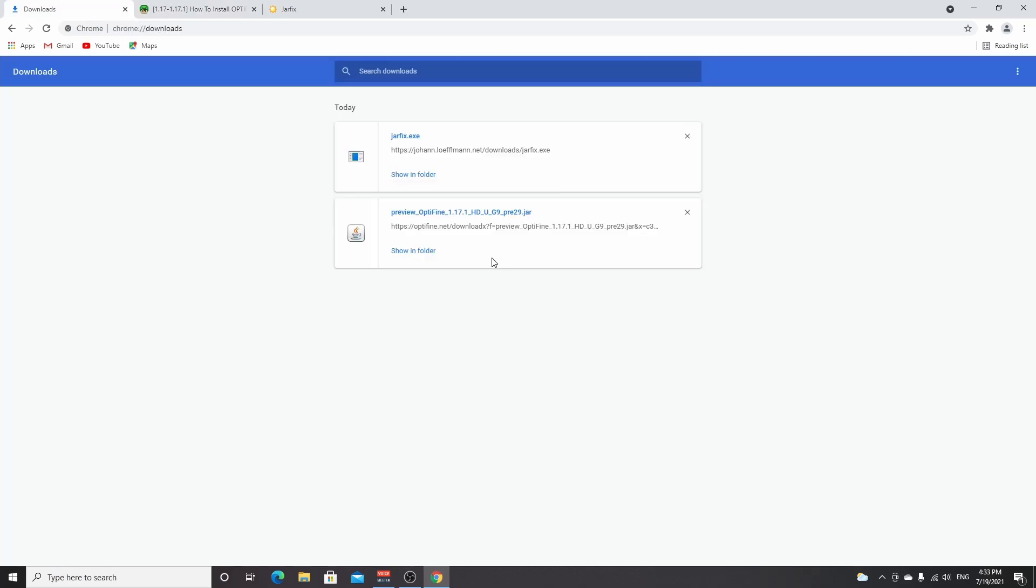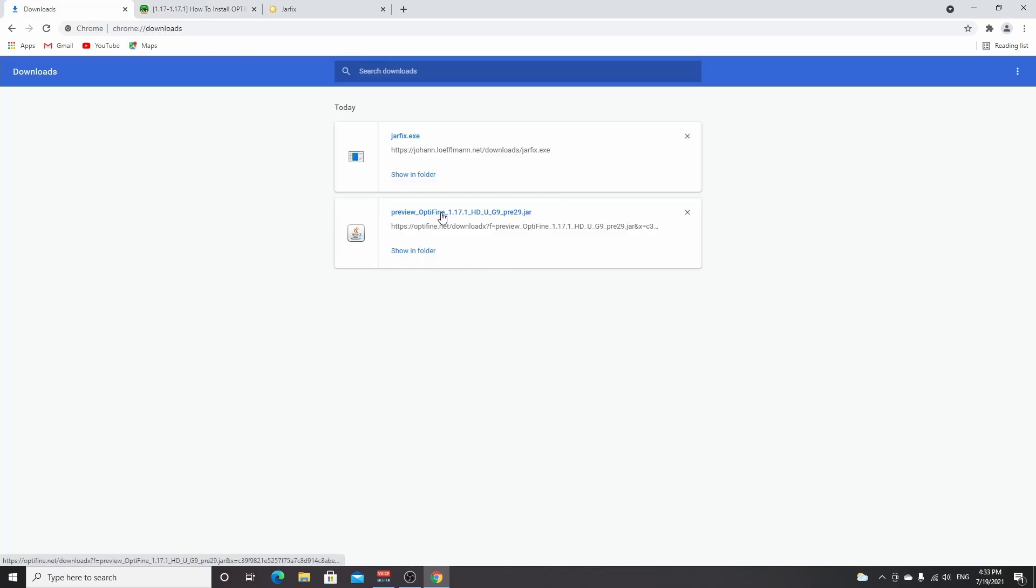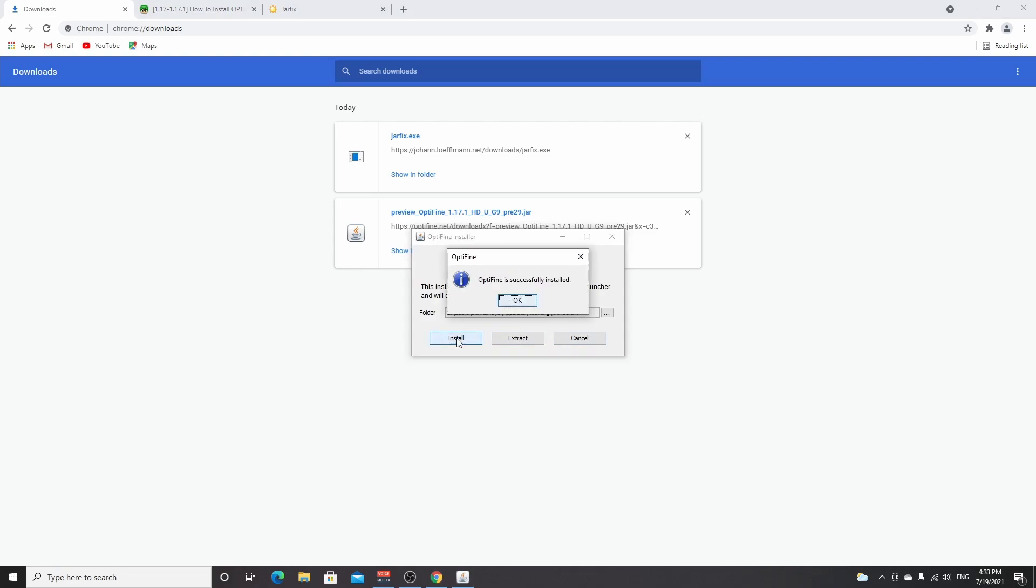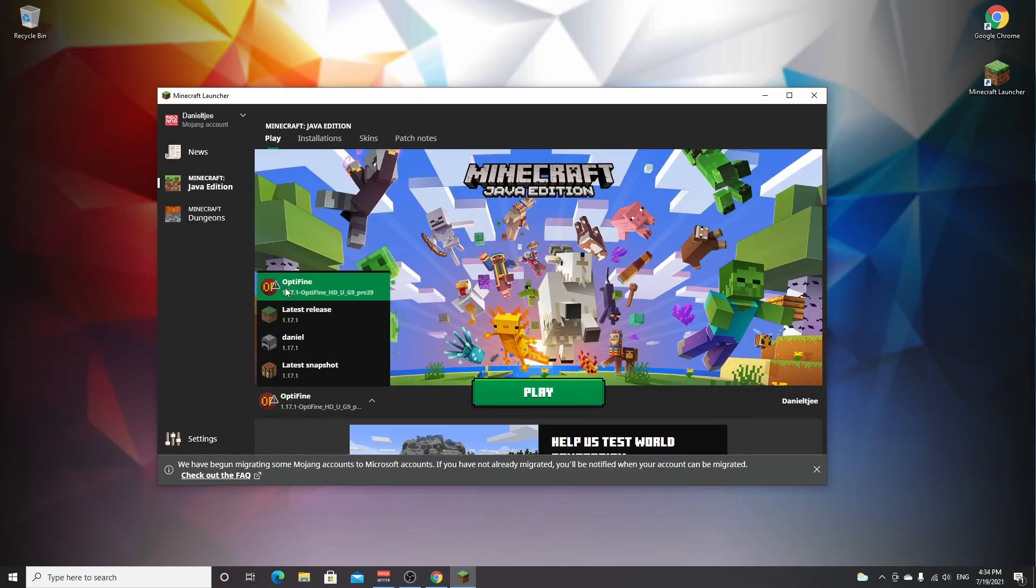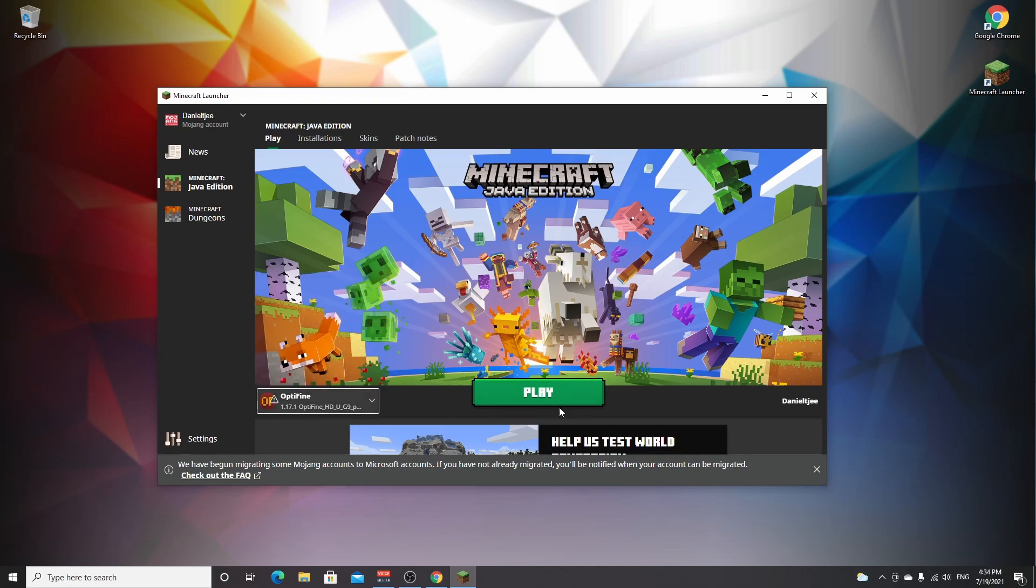As you can see, we now have an OptiFine 1.17.1 profile. If you were to click play now, it would actually load Minecraft 1.17.1 with shader capabilities. So what we're going to do now is actually download a shader pack to show you how to get it into Minecraft.